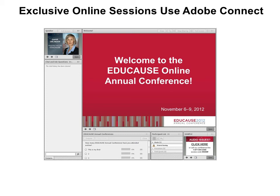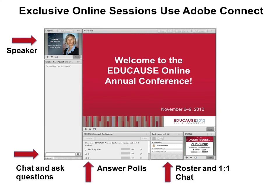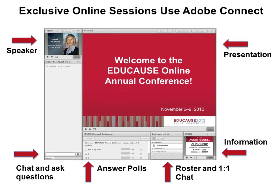For those of you presenting an exclusive online session, those sessions are delivered within Adobe Connect. Here is a typical layout with six pods or tools. Pods are combined together to create a layout. Starting from the upper left, the pods are speaker identification, chat and ask questions, poll, roster with one-on-one chat, information, and the large presentation window. To learn more about Adobe Connect, view the Presenter Coaching Recording, Getting to Know Adobe Connect.